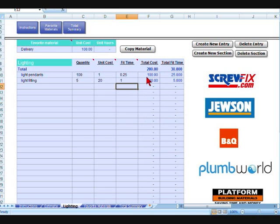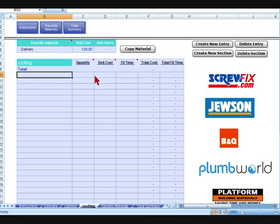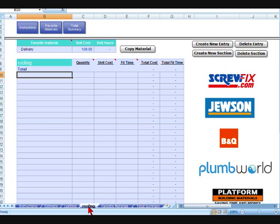Now just for the sake of this example, we'll do one more section, create a new section. We'll call this one roofing. So under this roofing section, down here you can see all that you've created. There's the main estimate, the front page which you would change to suit whatever you want, your lighting, your roofing, and so on.